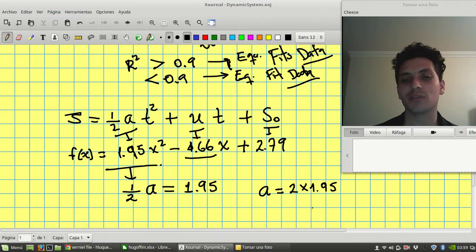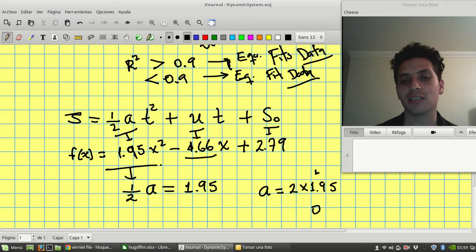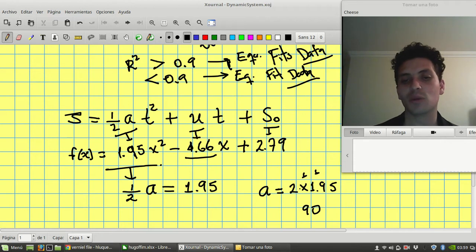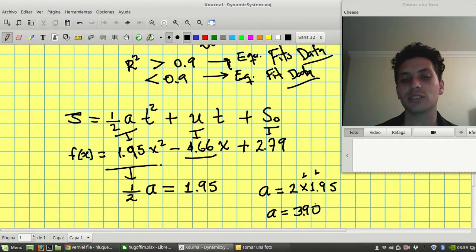2 times 5, 10. 2 times 9, 18. And 1, 19. And 2 times 1, 2. And 1, 3. So I got 3.9. My acceleration is 3.9.